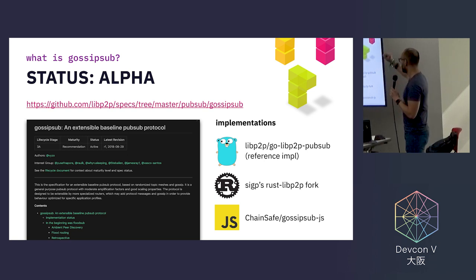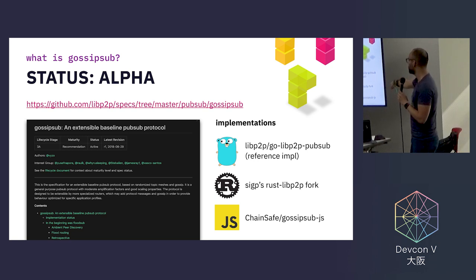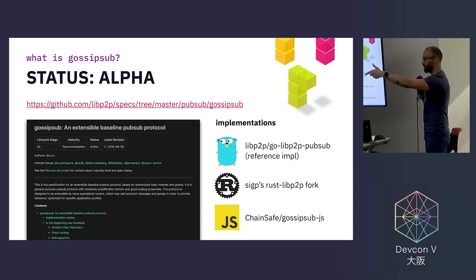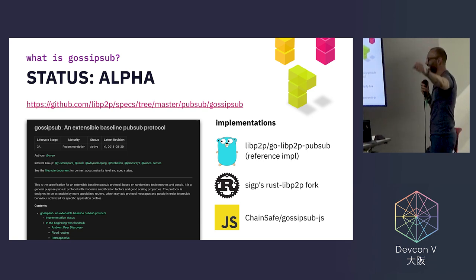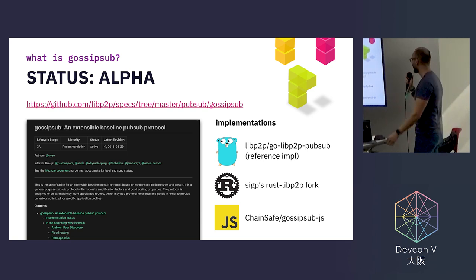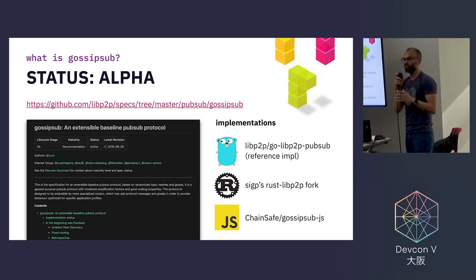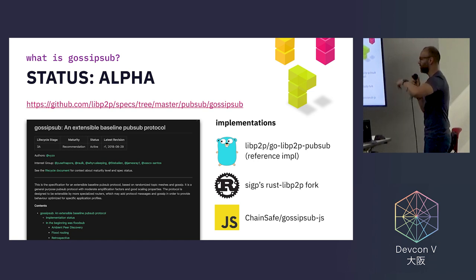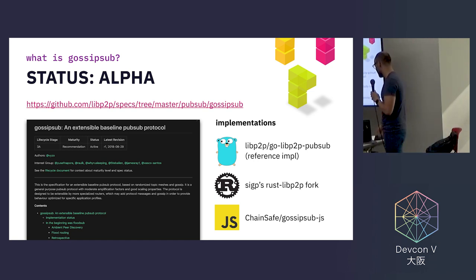There are three implementations: the reference implementation in Go produced by the Lib2B core team; an implementation by the Sigma Prime team — currently sitting in a fork; and the Chainsafe team also contributed and created a GossipSub implementation.